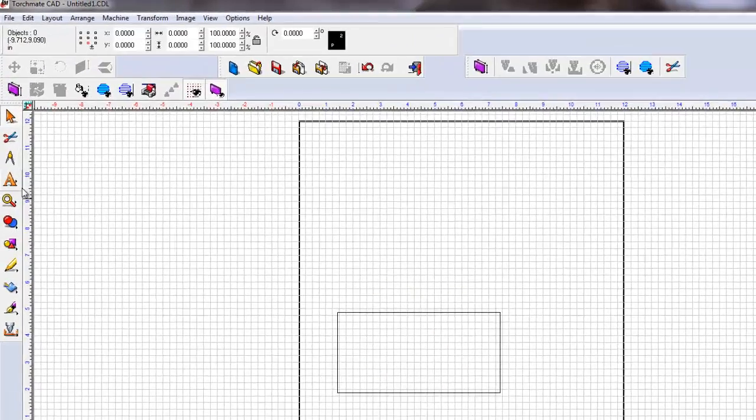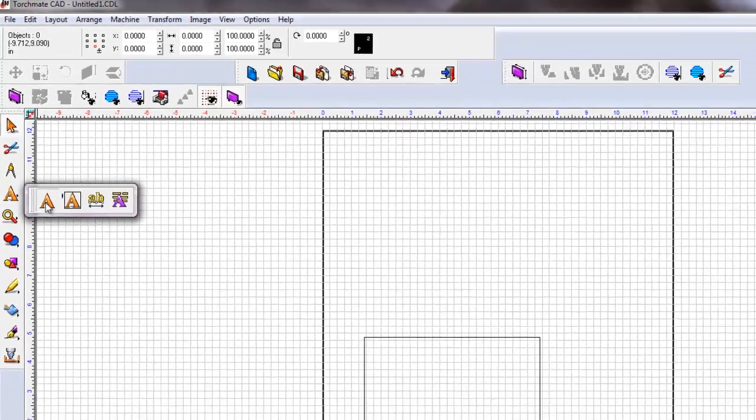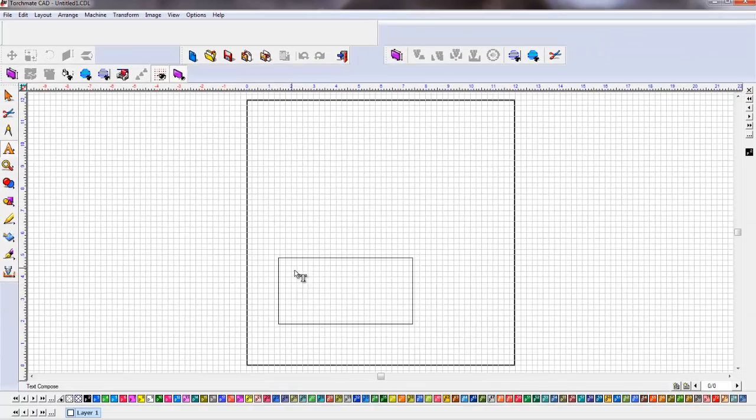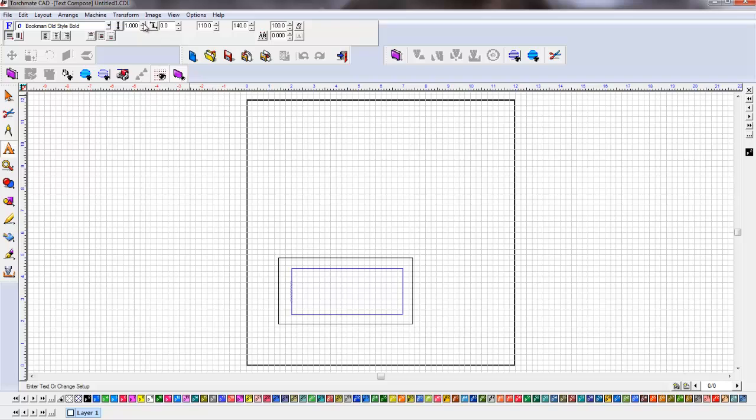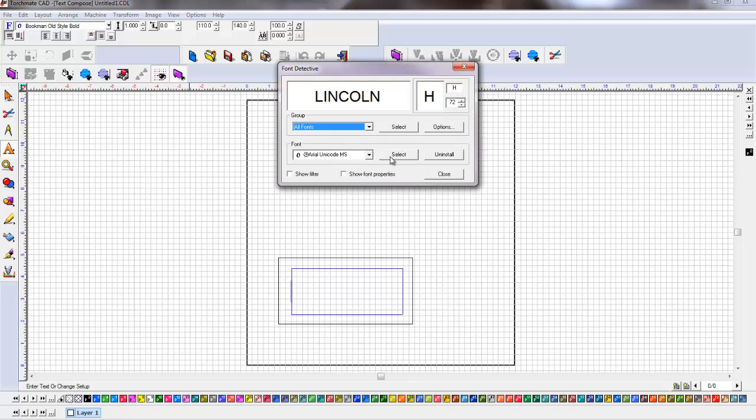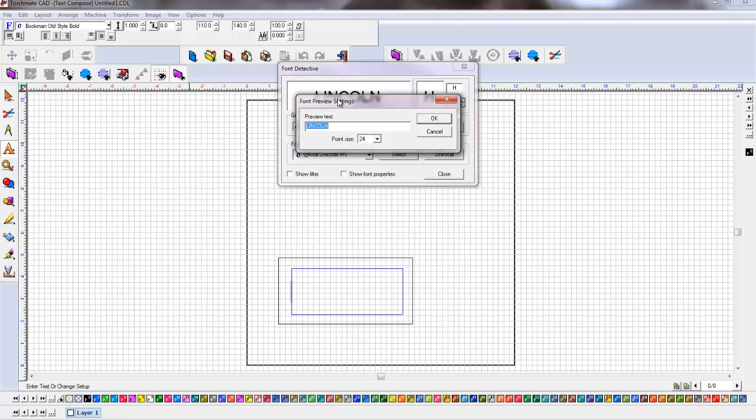Now we're going to grab our font. So we hit the fly out. Choose the first one. We're going to click, drag a box, let go. Now we're going to hit the F tab up at the upper left-hand corner. Once we hit that, it's going to populate the screen. We're going to choose our fonts, but let's double click in this window. And we're going to type in plate marking.